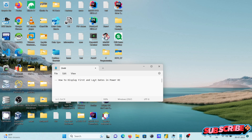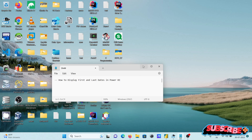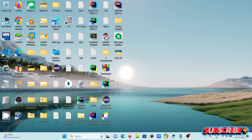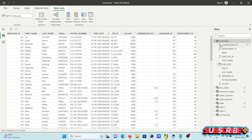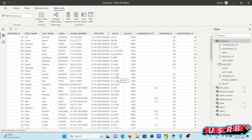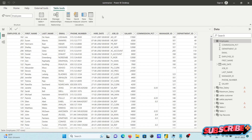I'm going to discuss how to display first and last date in Power BI. Here in Power BI, the table I'm using has employee records. To get your first and last date, we can achieve this by using a table or columns.